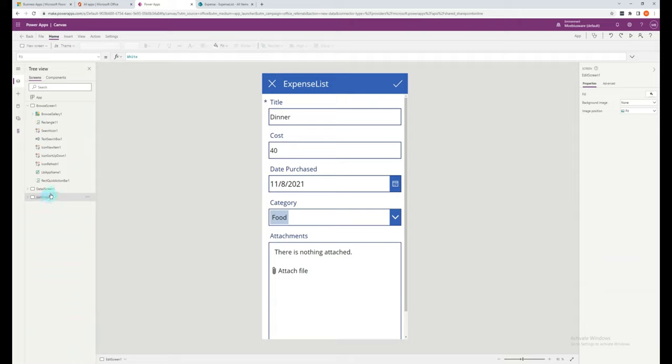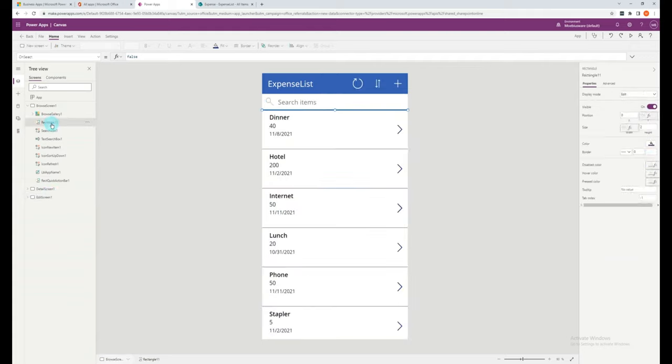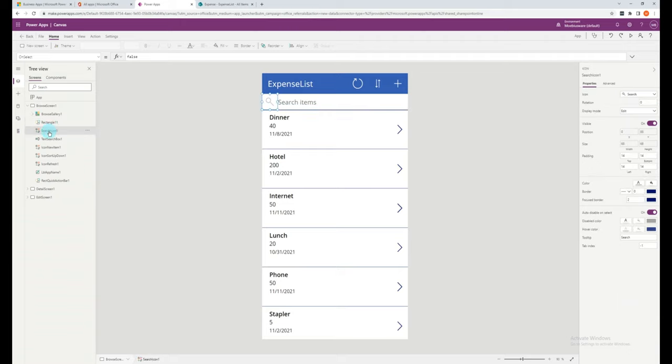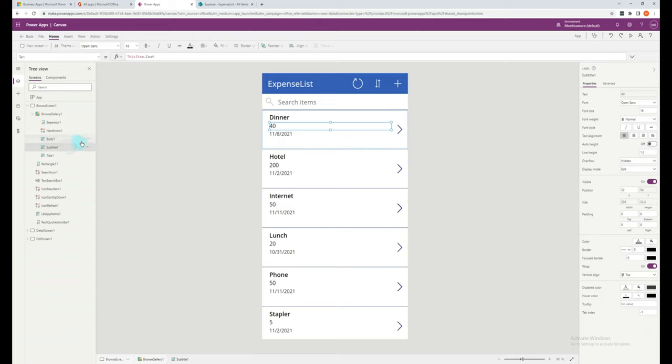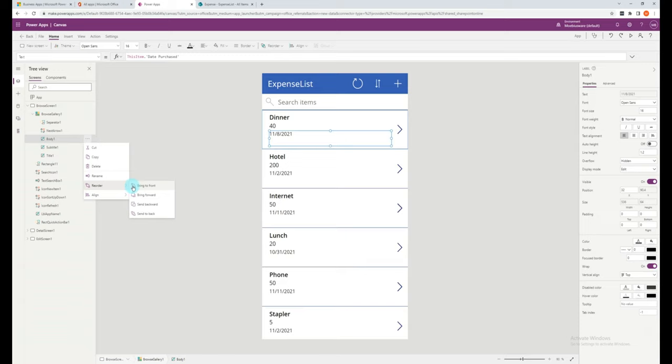A few useful things to note about the tree view: when you select the control on the left, it will highlight the item on the right hand side. You can also do it the other way around and select an item on the right and view it on the left. You can also double click on a control to rename, and you can also adjust the layering to reorder, bring to front or send to the back.